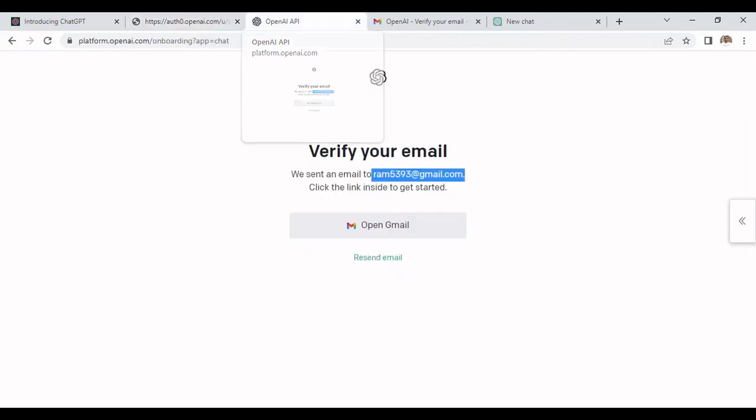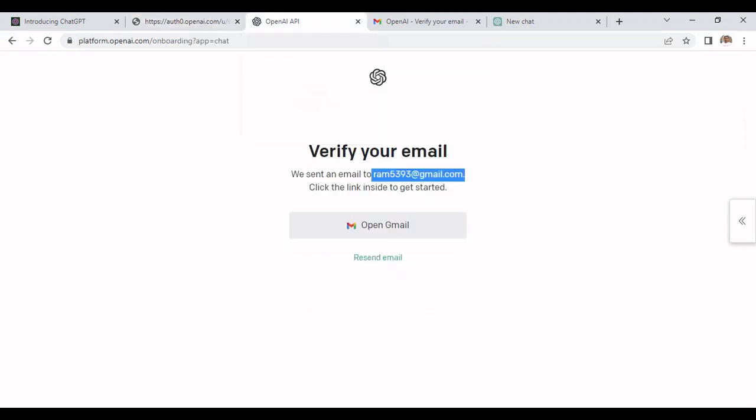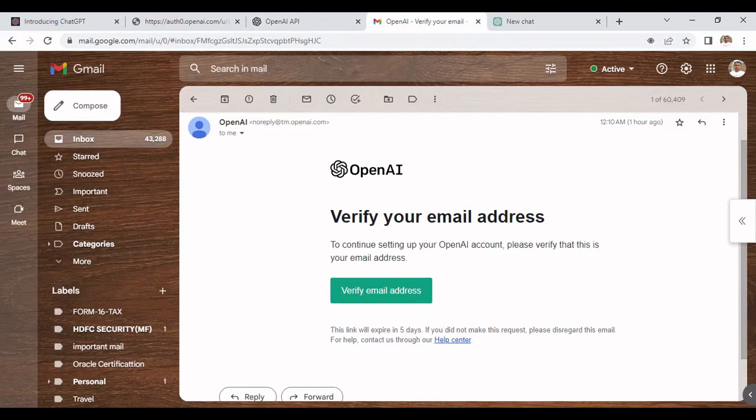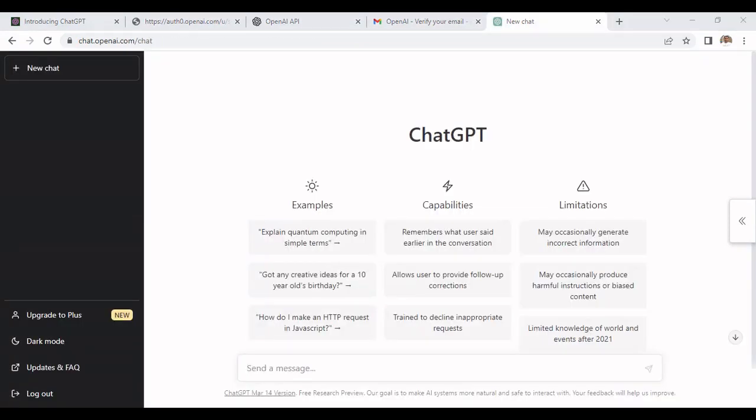To your registered email ID you need to open that email and click on verify email address. It will ask some questions like phone numbers and a code will be generated to your registered mobile number that you need to put here and it will be verified.